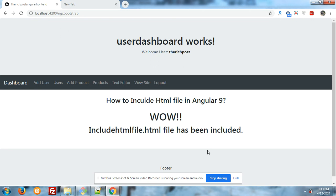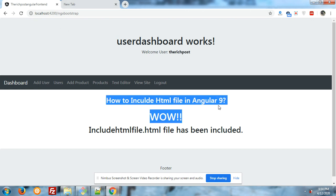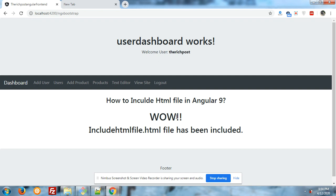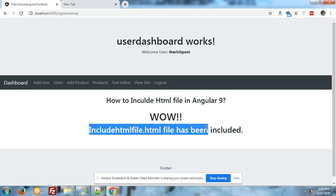That code is not working in Angular 9, so I solved all the issues and came with everything working fine. On my screen you can see the text. First heading is how to include HTML file in Angular 9 component.